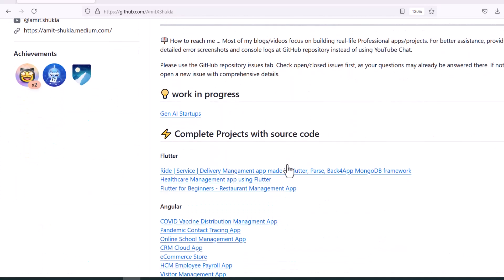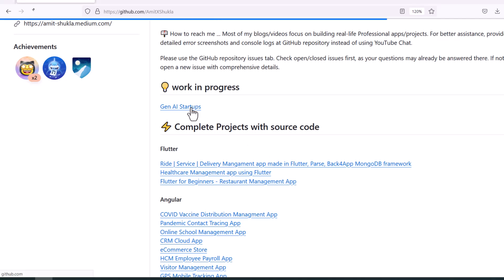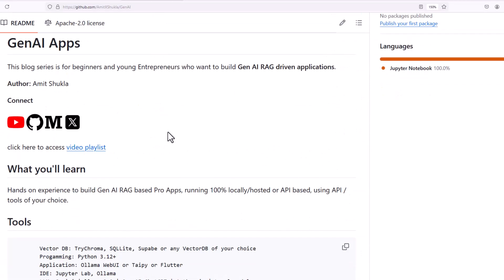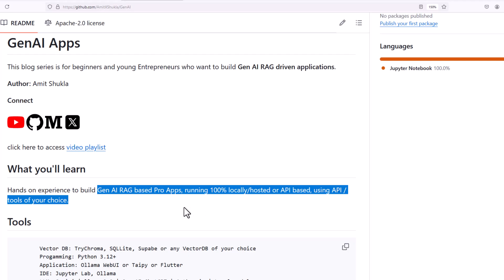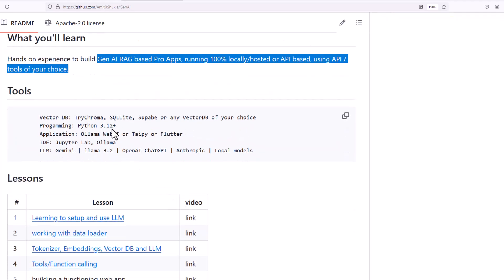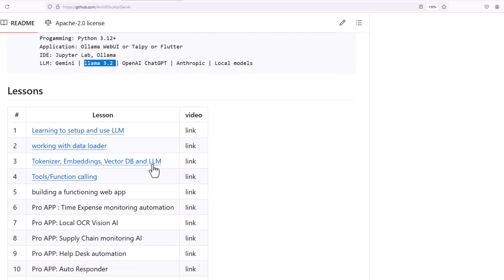Hello friends, welcome to my latest blog series on Gen AI RAG-based apps, like building chatbot and knowledge assistant applications. These applications run 100% locally on your laptop using open source technologies like Llama 3.2, Chroma, Postgres, and some other applications. This blog series is for beginners and young entrepreneurs who want to build Gen AI RAG-driven applications. We are going to use the latest open source models like Llama 3.2, which was just released today.